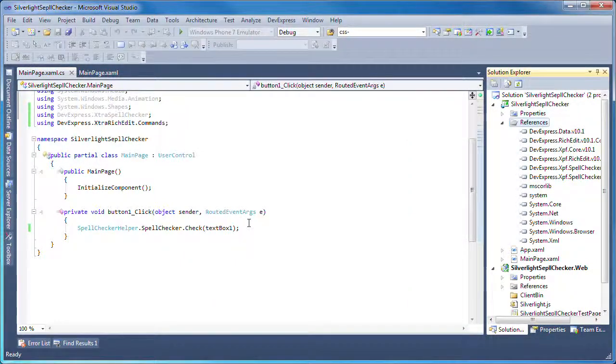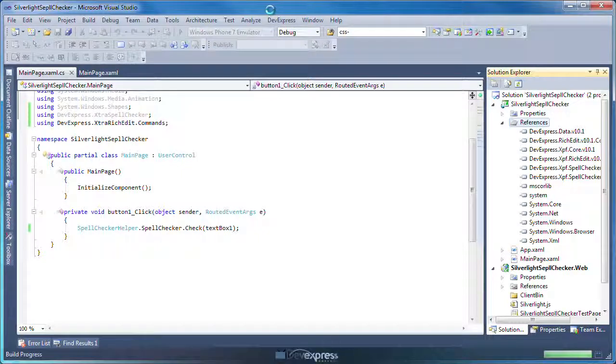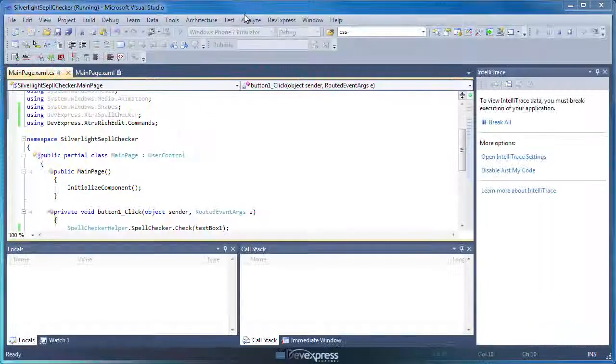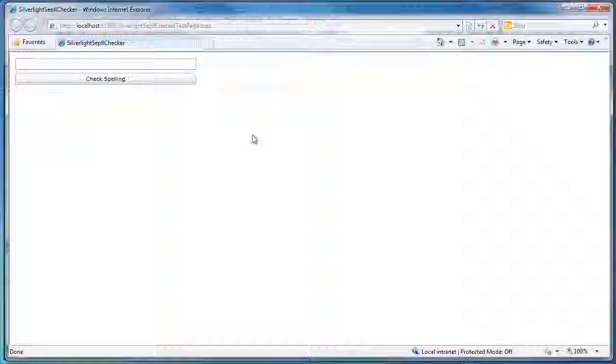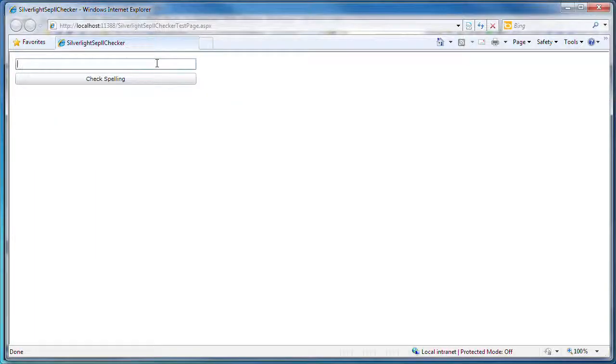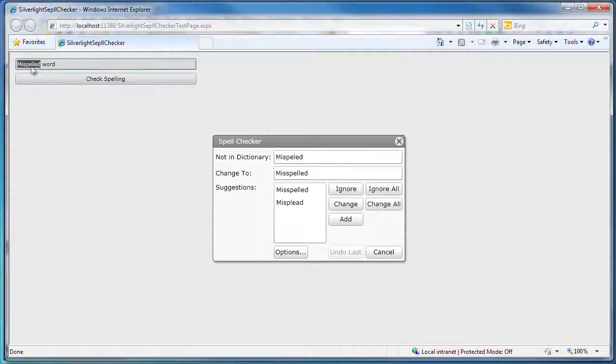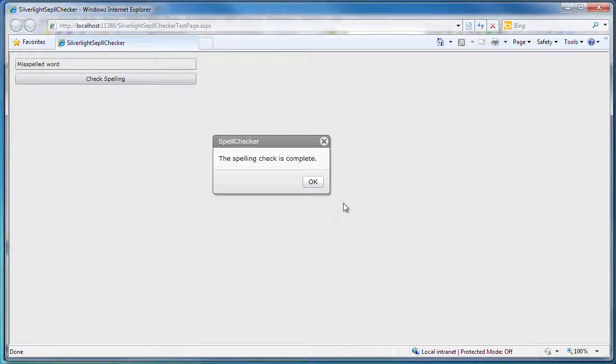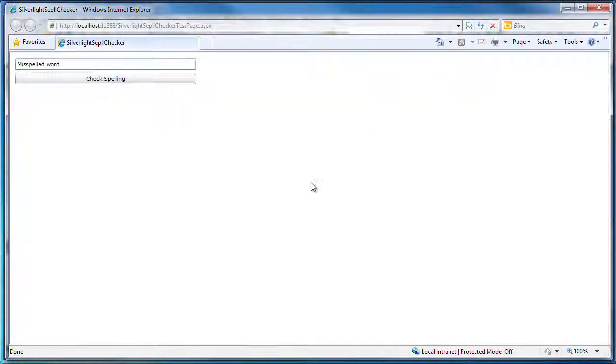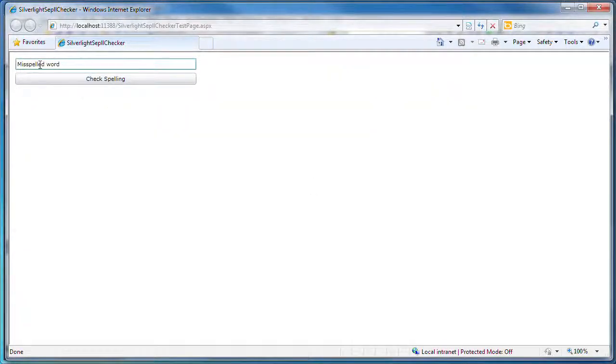Now, let's run the application to see the results. I'll intentionally misspell a word in the text box and click the Check Spelling button. The Spellchecker detects the mistake and presents me with a list of suggestions. I'll select the intended spelling and click Change to modify it in the text box.